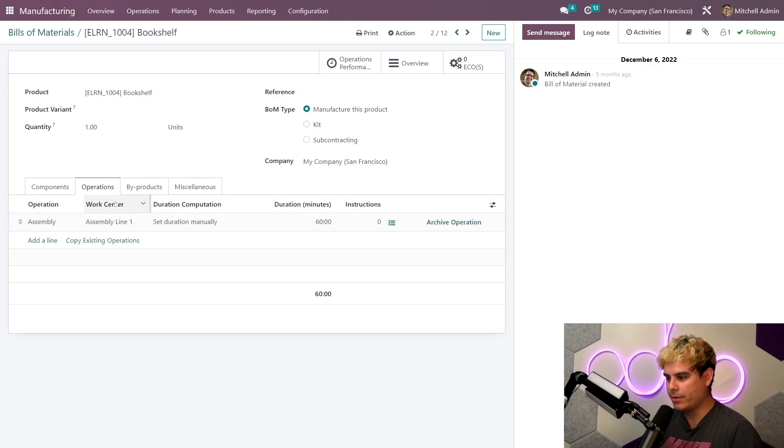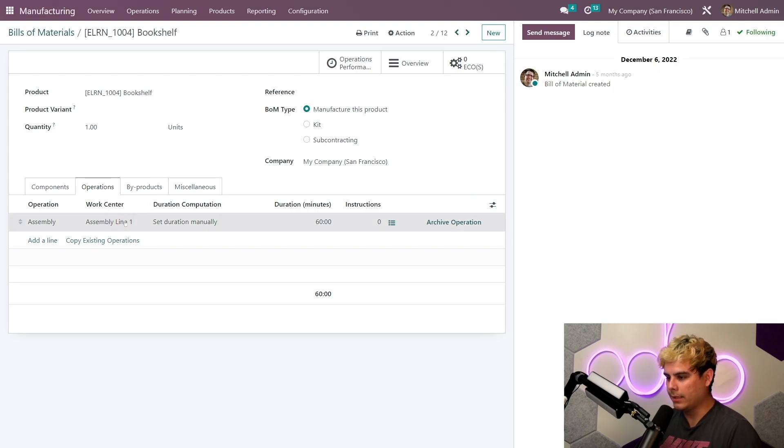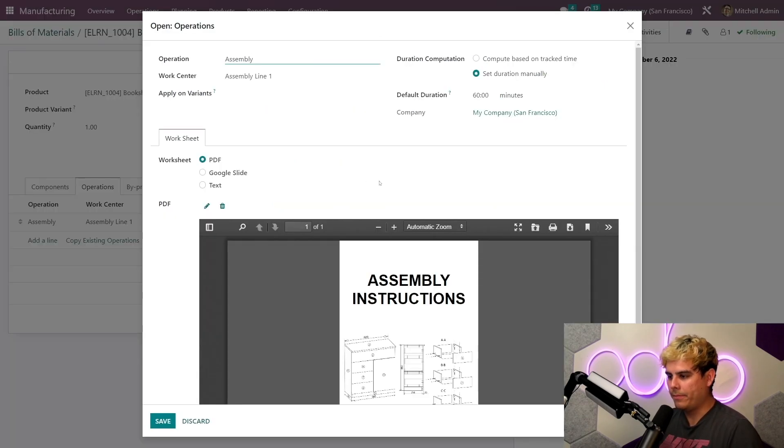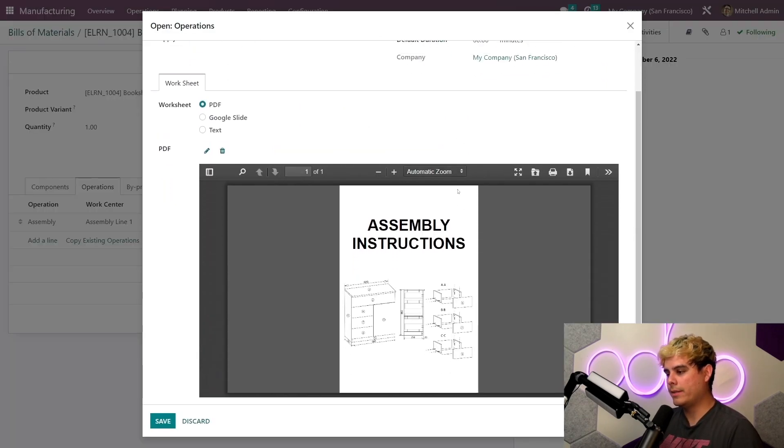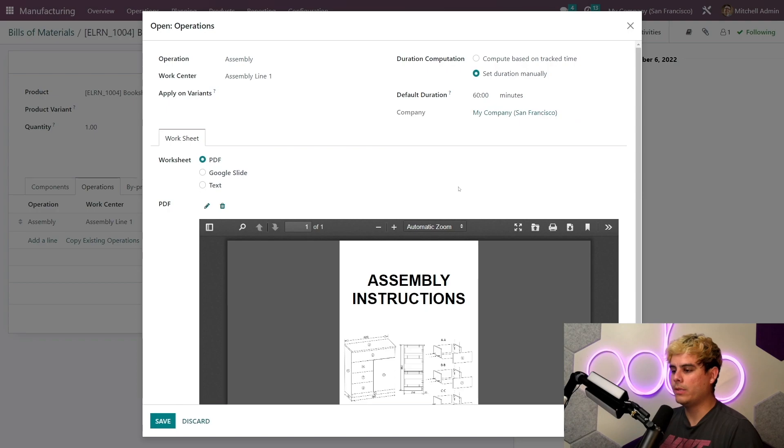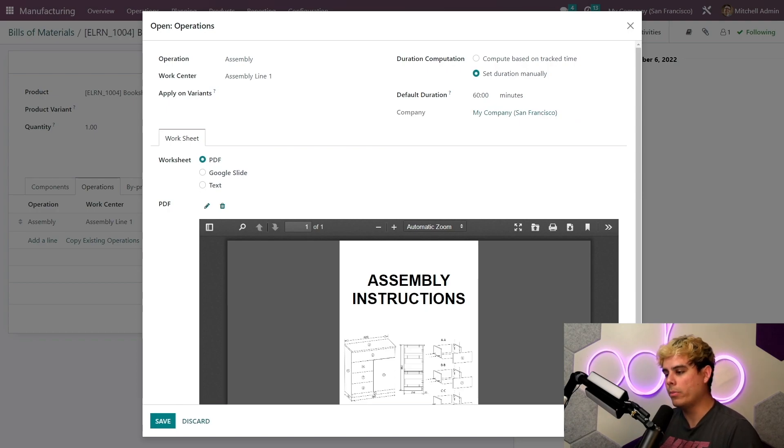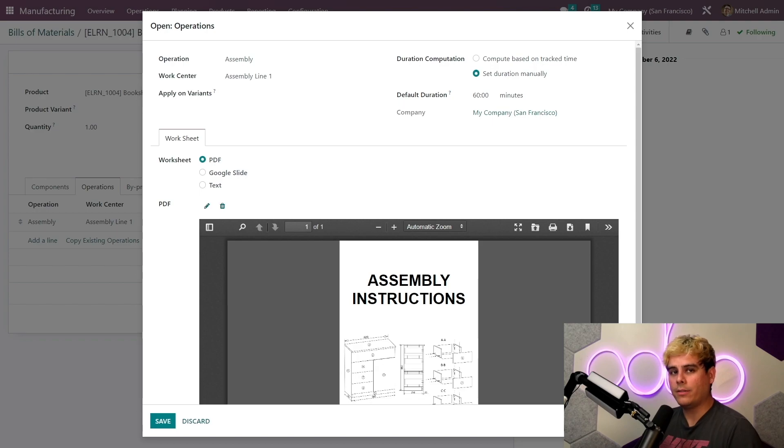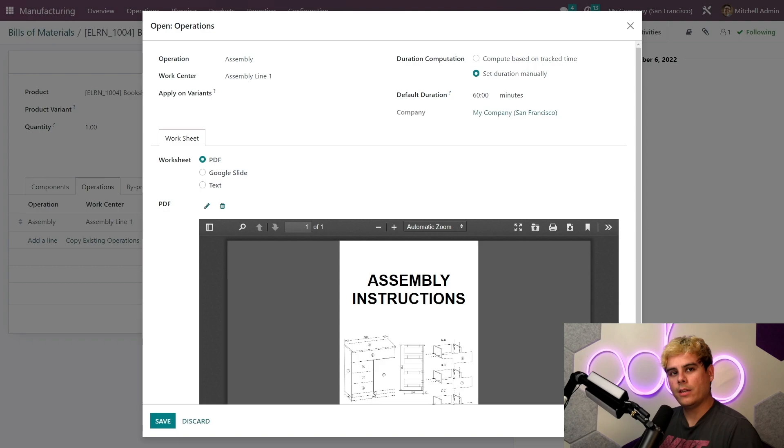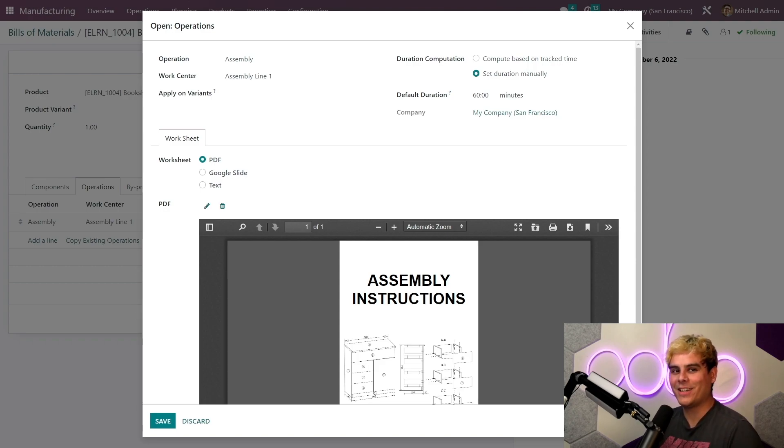So we're gonna go back to our operations tab and we're gonna select it. Now this opens the operation section that employees refer to when assembling our bookshelf. Now to learn more about this part, by the way, I've actually covered this before. If you go and check out one of my previous videos on work centers, you'll be able to see that, so be sure to check that out. It's a shameless little Jose plug right here.